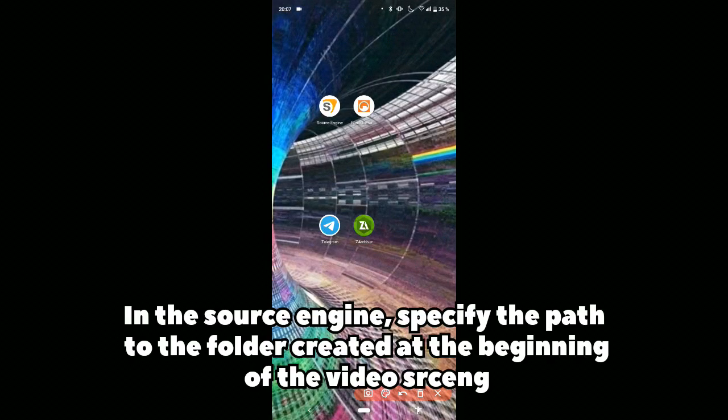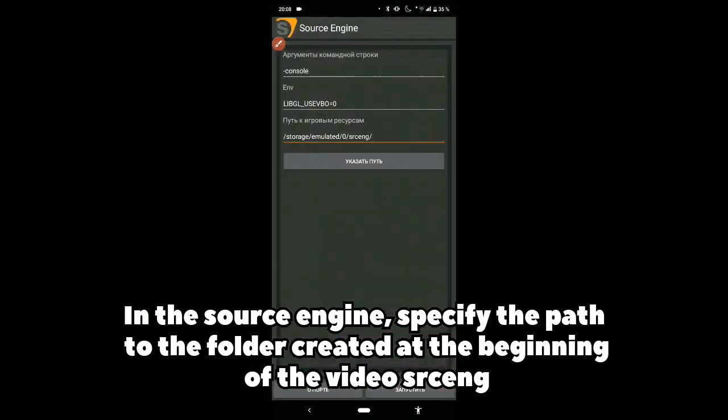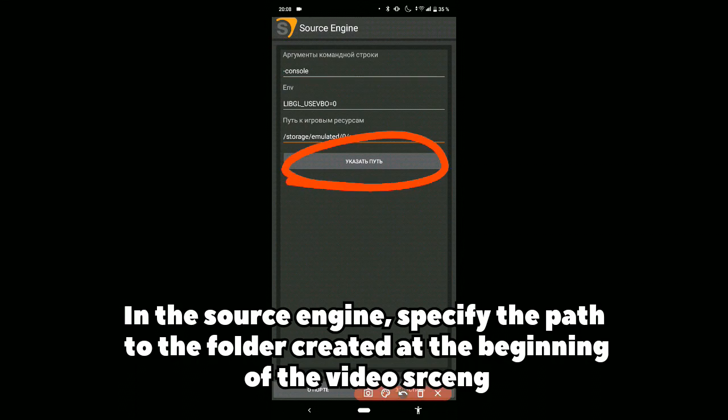In the Source Engine app, specify the path to the srceng folder created at the beginning of the video.